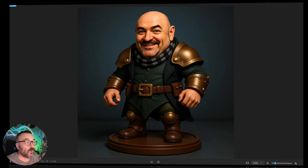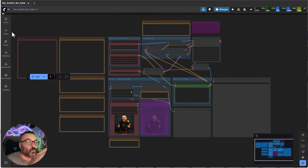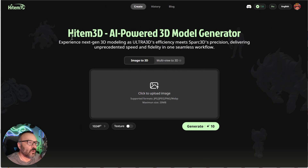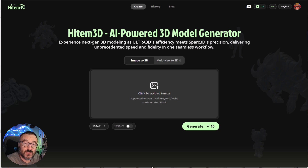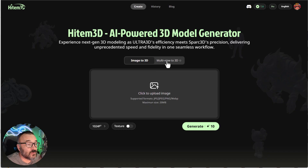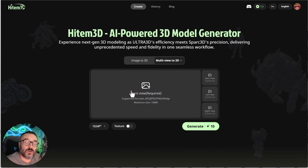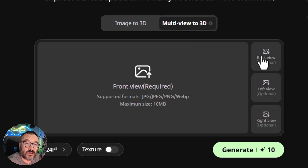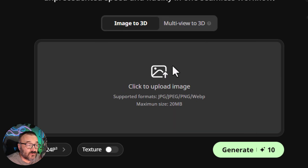It depends which tool you like more. After we prepare those assets, we're ready to convert them into 3D. For this, I'm going to use the online service HiItem3D. This is one of the best services I've found because it produces very accurate and highly detailed models straight out of the generator. They recently upgraded their models and also provide multi-view, so you can upload a front image and also a back image.